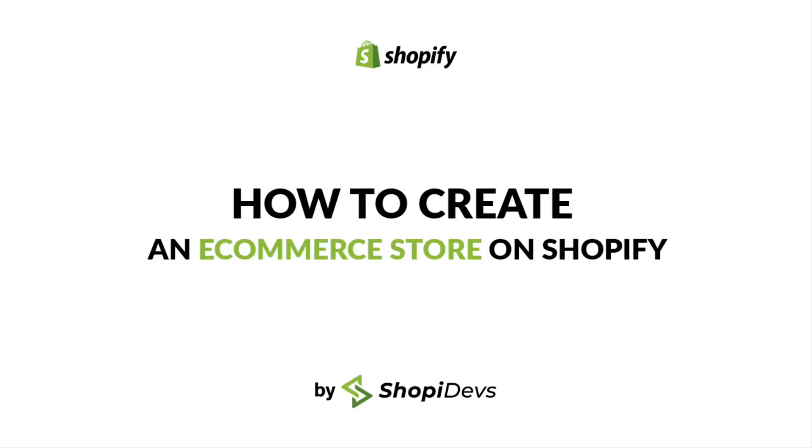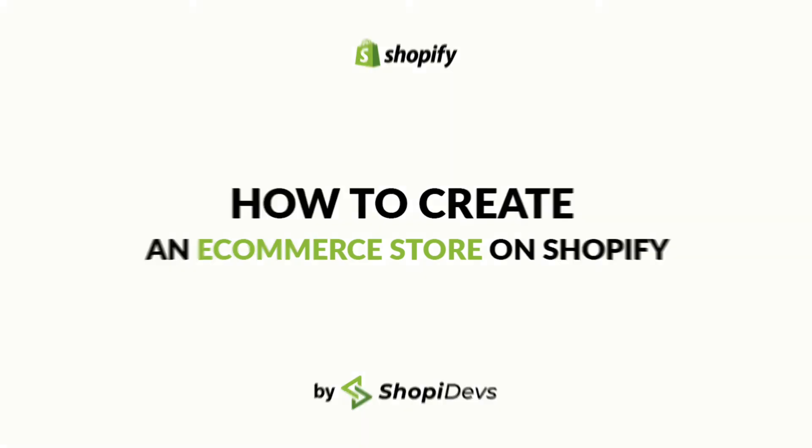Alright, this is all for today. If you like this video, give us a thumbs up. Subscribe to our channel. Keep watching our videos to learn more about Shopify. Bye.